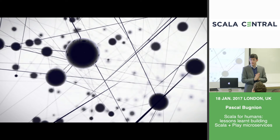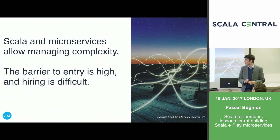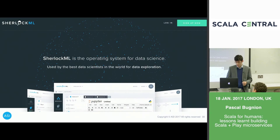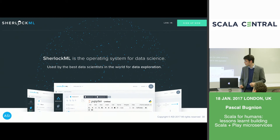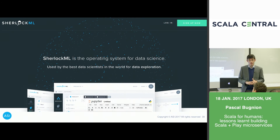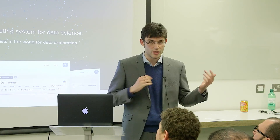Scala and microservices have really allowed us to manage complexity in a sane way — that's been great. But the barrier to entry for new developers is definitely high, and hiring is quite difficult. We are hiring, and Sherlock ML is in private beta. If anyone is interested in trying it out — even though this is a Scala audience and Sherlock ML is mostly Python-facing — grab my business card or visit ASI Data Science online and we can give you an invite code.